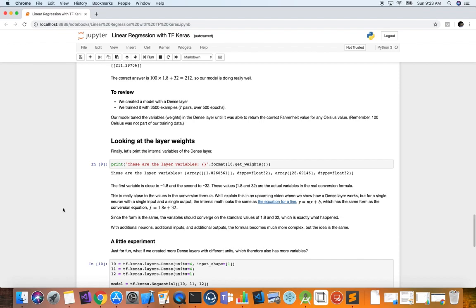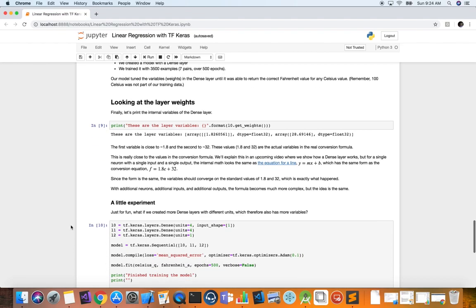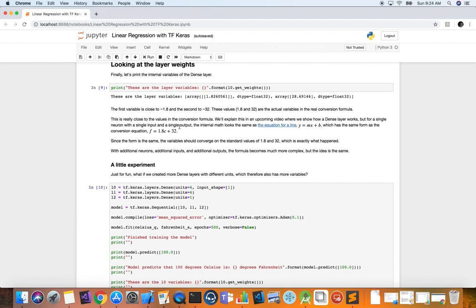It's amazing what the network is able to learn. In traditional programming, we define the inputs and the function, run it, and get the output. With machine learning and deep learning, we specify the inputs and outputs, and then the neural network finds the function in between that maps those inputs to outputs — a completely different paradigm, extremely revolutionary. For this simple neural network, the internal math looks the same as the equation for a line y = mx + b, because we only have one neuron, one layer, one input, and one output. With additional neurons, inputs, and outputs, the formula becomes much more complex.